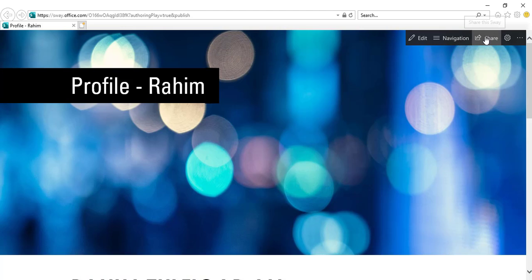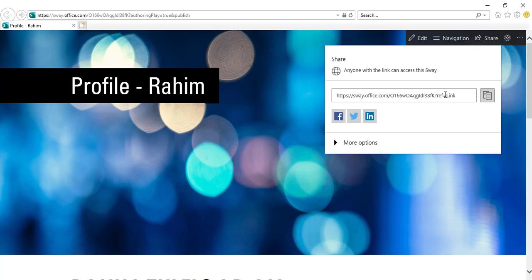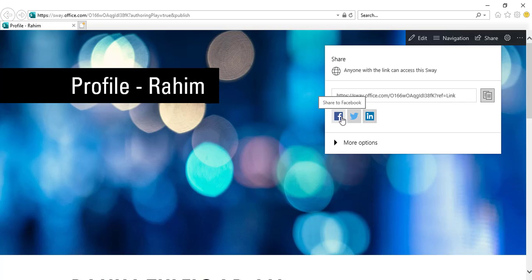And on the top right side, you can see a Share button, so I can give this link to anyone or I can share this web page on social media like Facebook, Twitter, or LinkedIn.